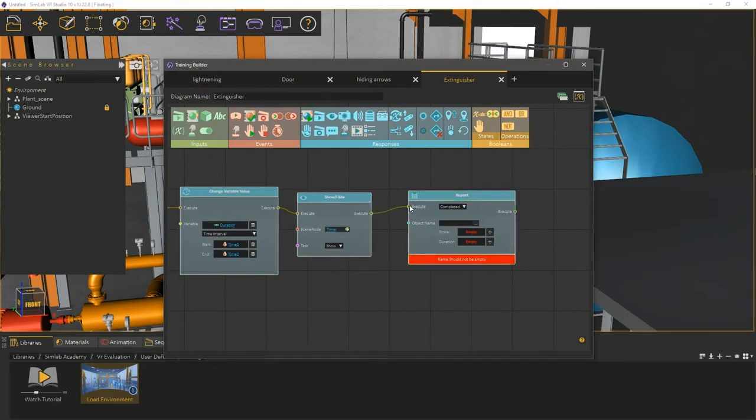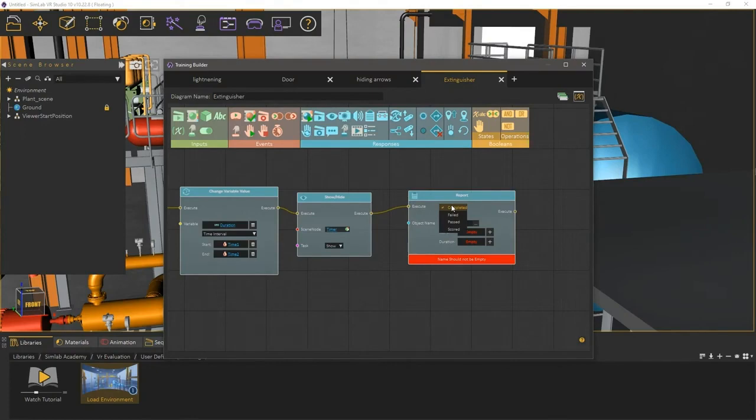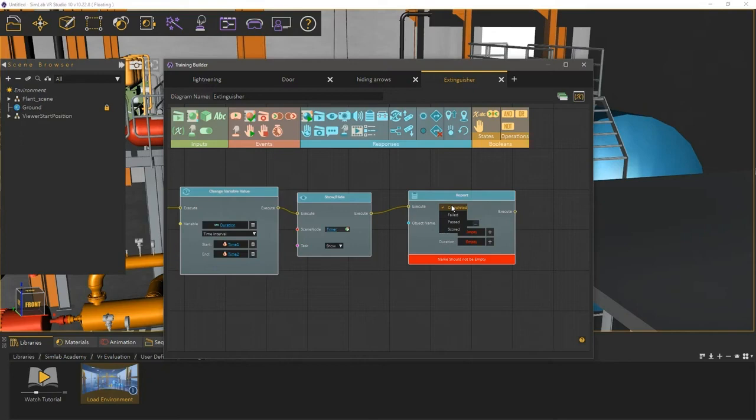There are different states that the report node can submit or report. Completed is usually used when the user ends a lesson or a VR experience, regardless of whether he passed or failed. There is also failed, which is used when the user fails to achieve a certain task. Passed, when the user succeeds. And scored, to send a numerical value without a state of passing or failing.